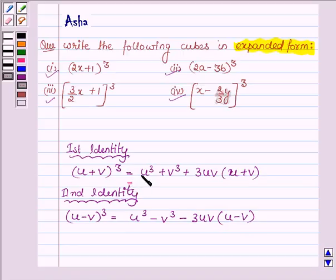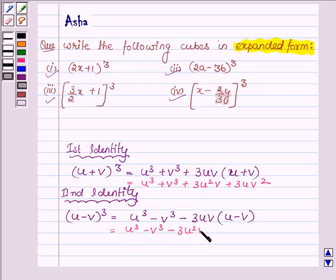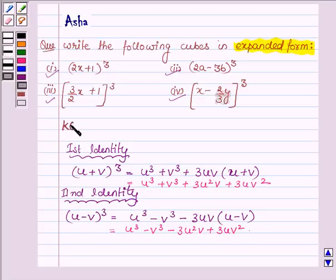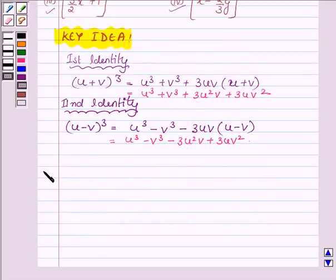On opening the brackets, the first identity can be written as u cube plus v cube plus 3u squared v plus 3uv squared, and the second one can be written as u cube minus v cube minus 3u squared v plus 3uv squared. These two identities are the key idea with which we will expand the following cubes. Let us now start with the solution.